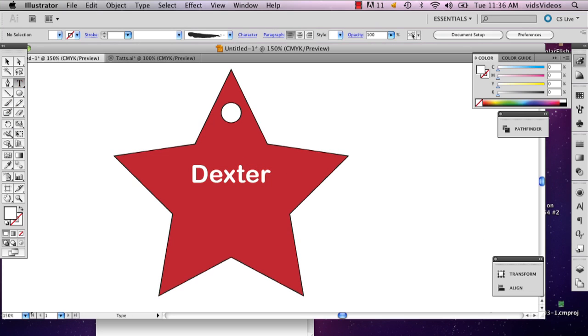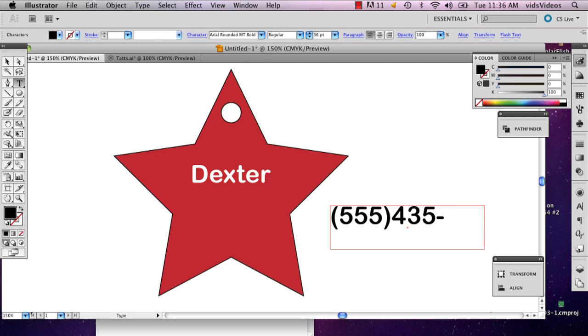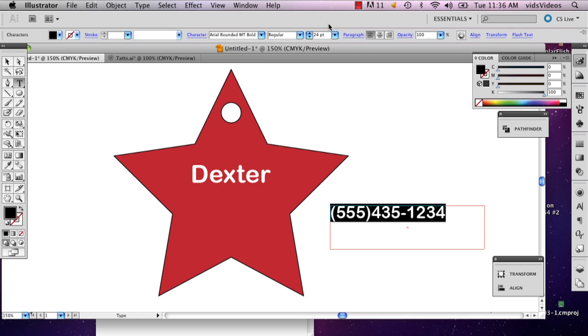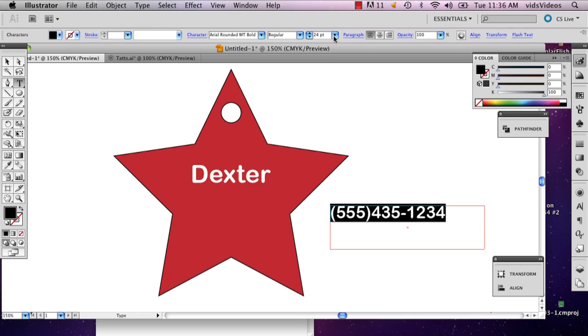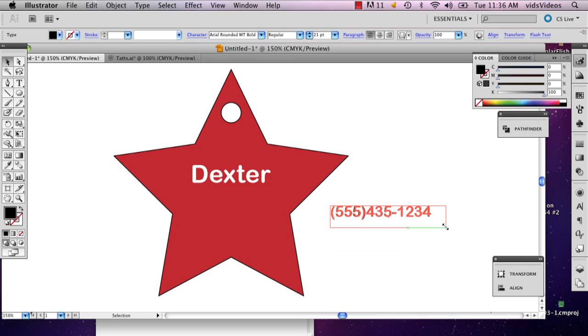And then your phone number - I'm going to make a phone number in California somewhere. Make it smaller, but not too much smaller, because if someone finds your pet, you're going to want them to be able to read the phone number.